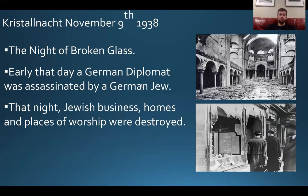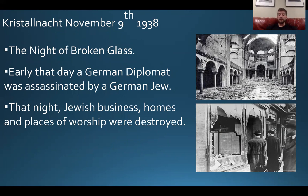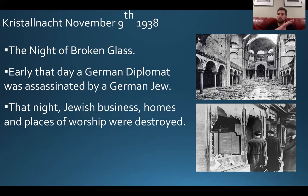Some other big events include Kristallnacht, which translates to the Night of Broken Glass. Earlier in the day, a German diplomat was assassinated by a German Jew. The entire country of Germany took offense to this, and that night Jewish businesses, homes, and synagogues — places of worship — were destroyed. It's called the Night of Broken Glass because the glass windows were broken into, and this happened across Germany. This was really another big escalating step in violence against Jews.